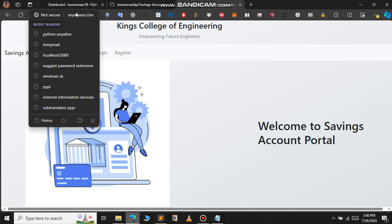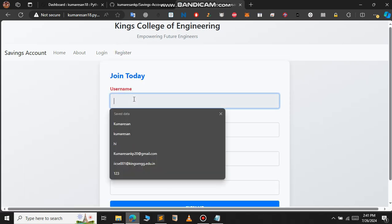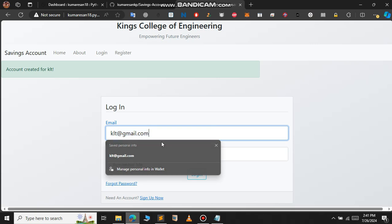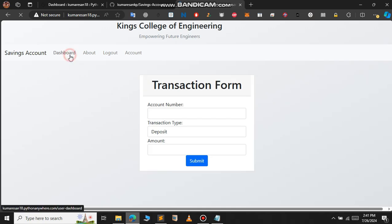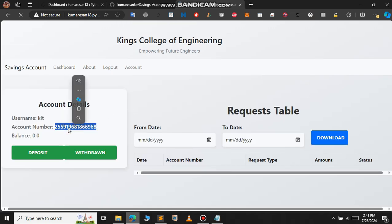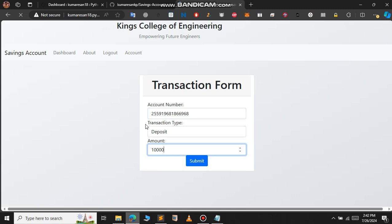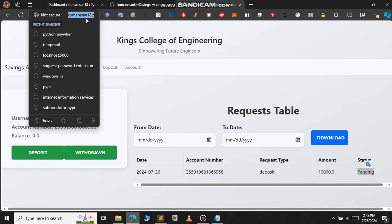Our Flask app has been successfully deployed. You can see the URL followed by my username dot pythonanywhere.com. Let me show you a quick demo. Click on 'Register' and provide the username, email, and password. Now we have created the account — use the same information to login. This Flask app is about a savings account: we can deposit and also withdraw money. To deposit some amount, click on 'Deposit', and we'll need the account number.